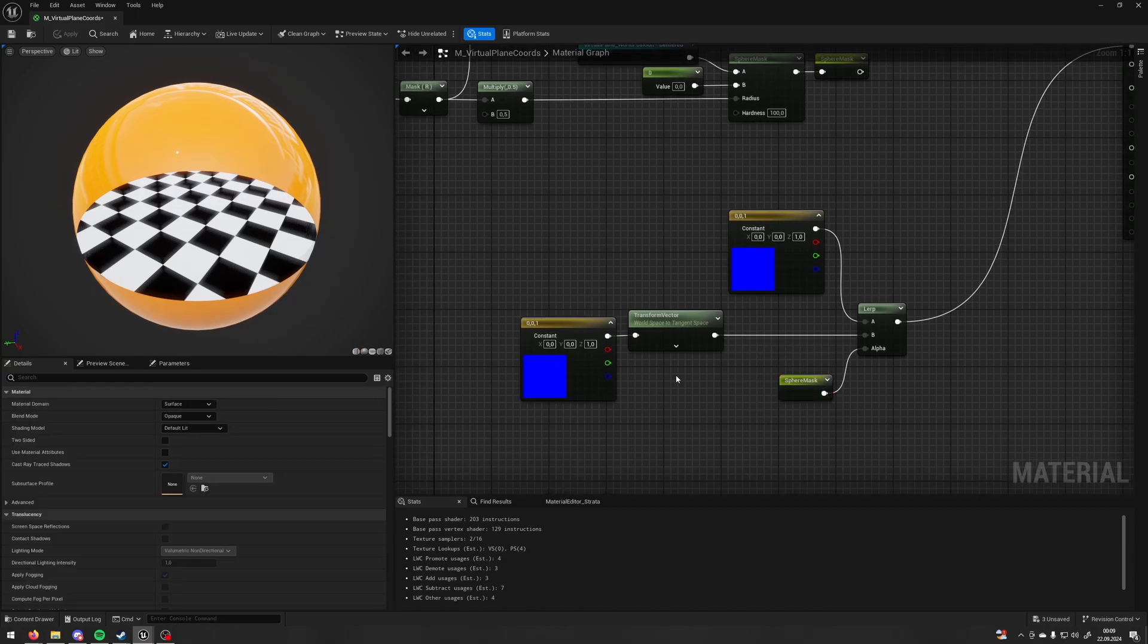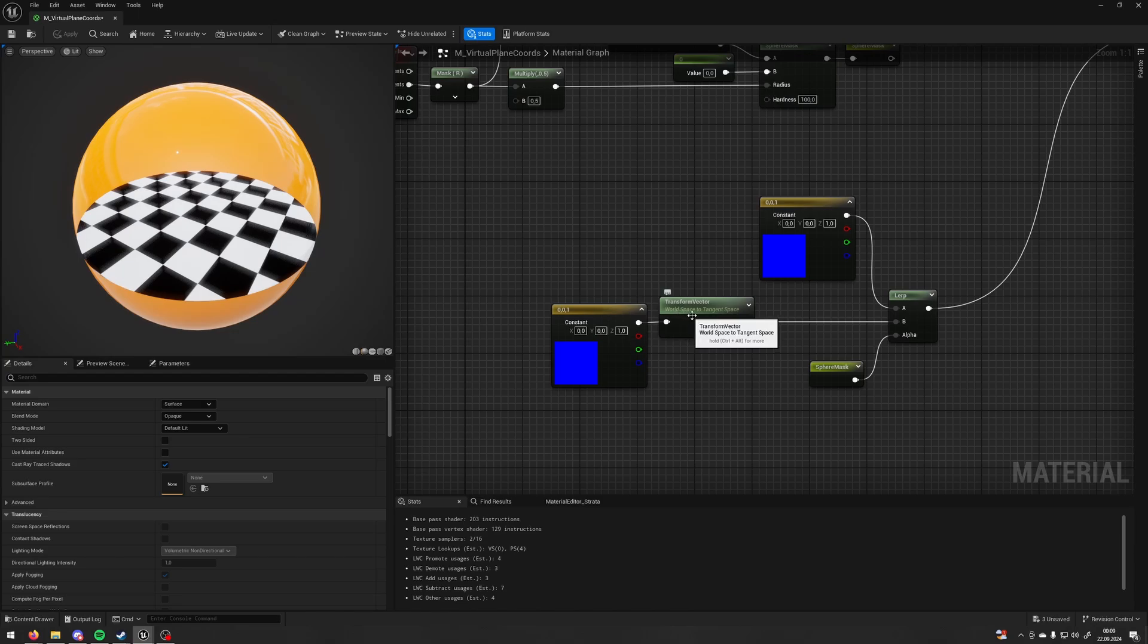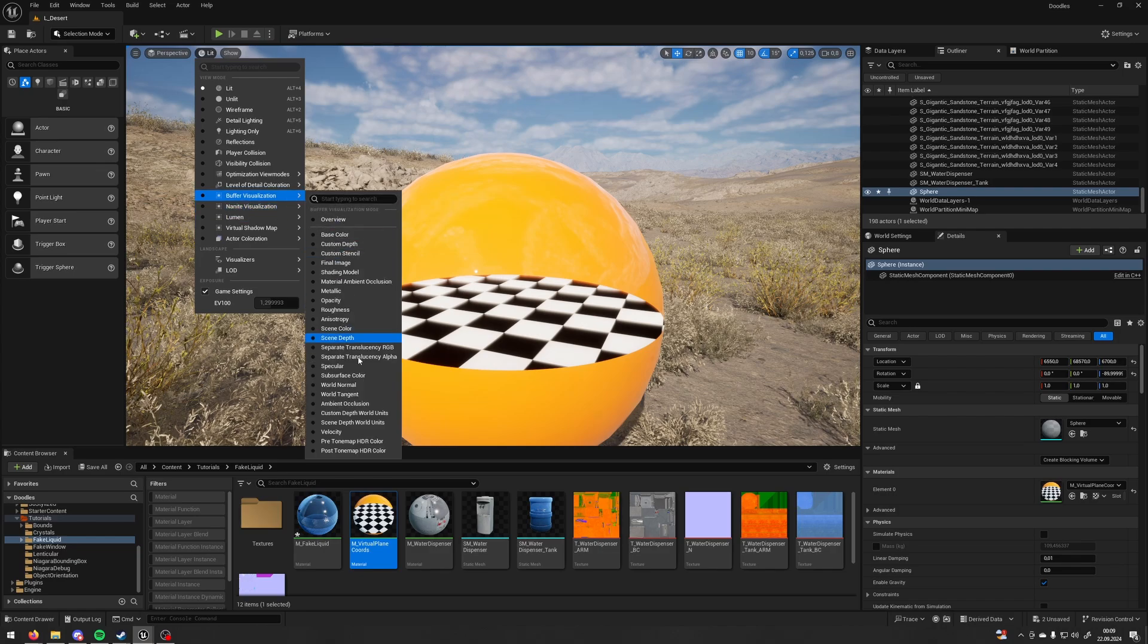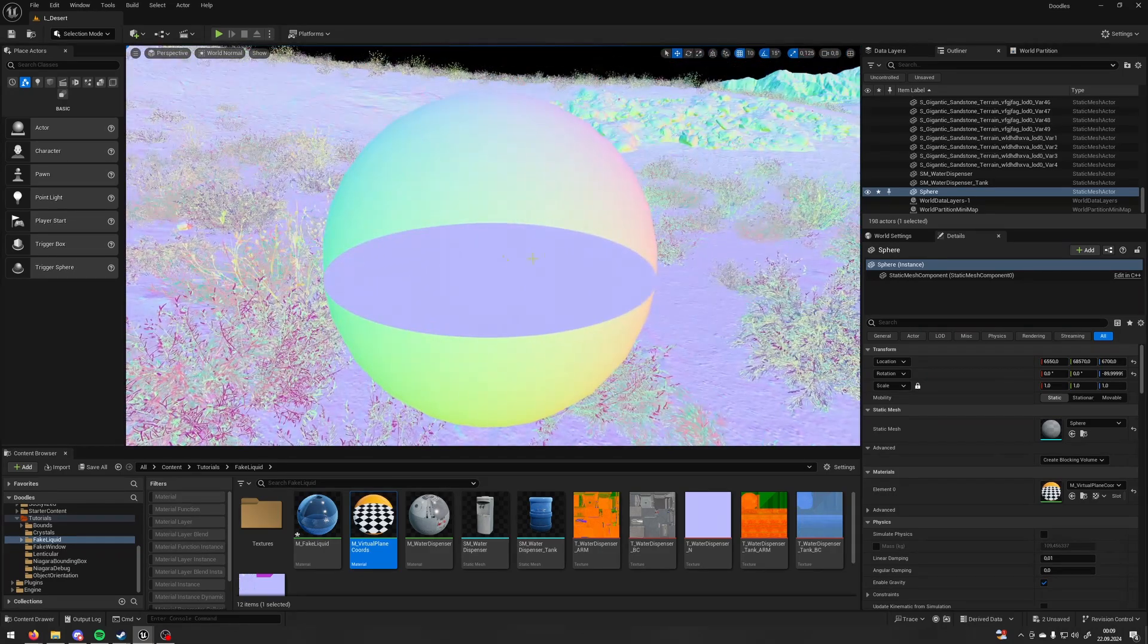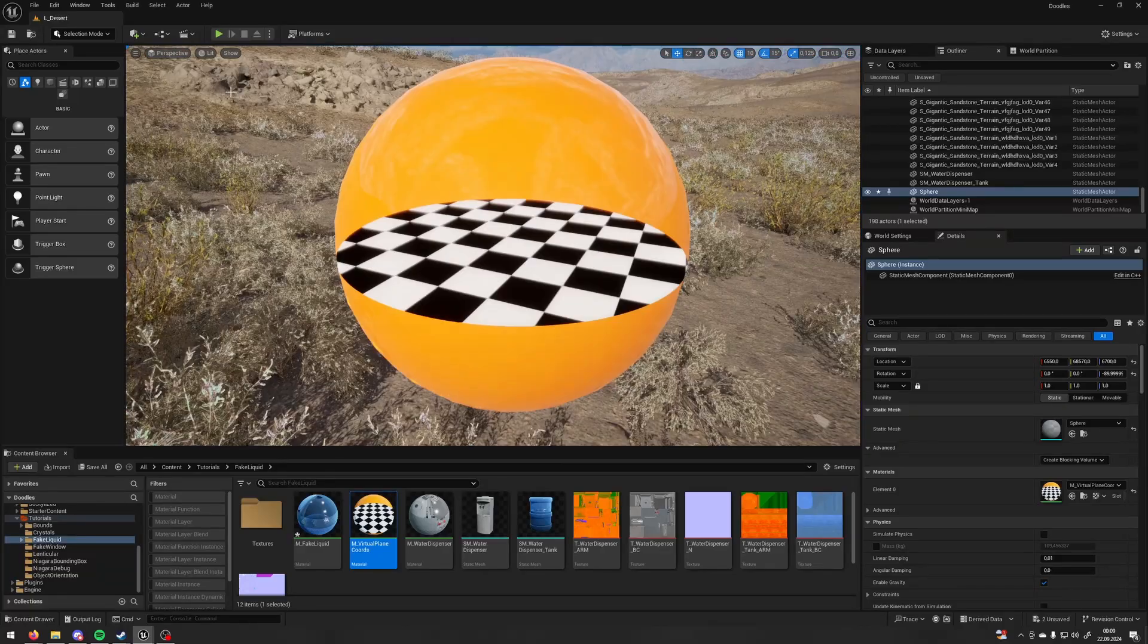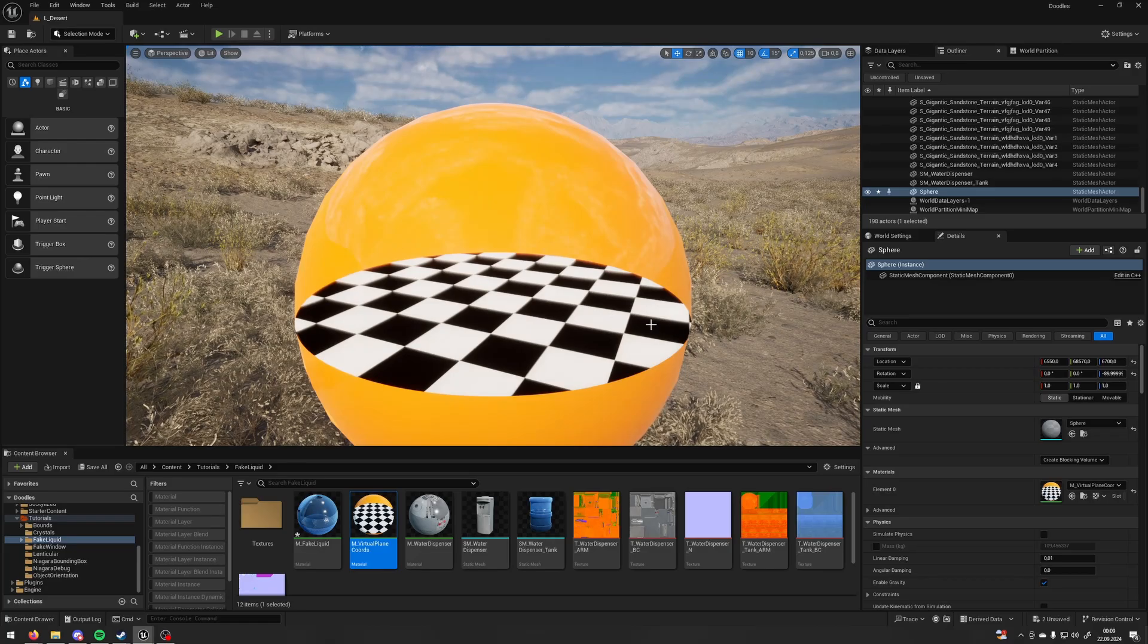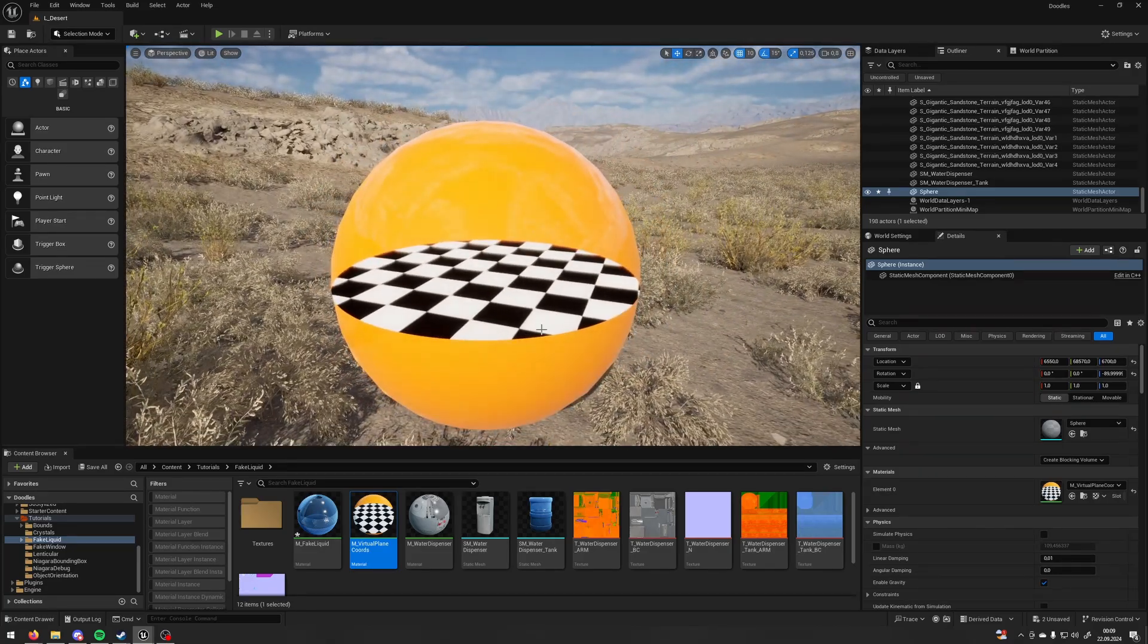If we go to the viewport and to the buffer visualization and the world normal now you can see we have own normal for our plane but the issue here is the roughness doesn't look right because of the normal, that plane normal that is on top of our sphere.